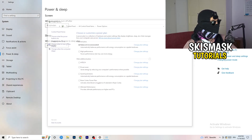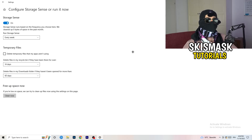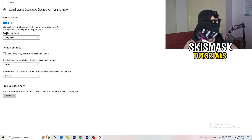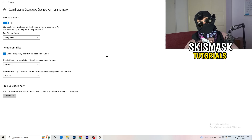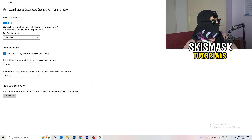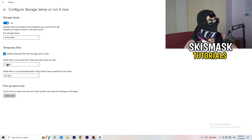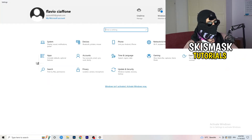Go to Storage, then click Configure Storage Sense or Run it now. Turn on Storage Sense and set it to run every week. Enable 'Delete temporary files that my apps aren't using,' and set it to delete files in your Downloads folder that haven't been opened for more than 60 days — I'd do that every 14 days. Then click Clean Now to run it immediately.